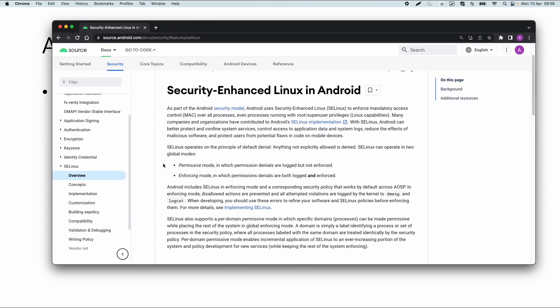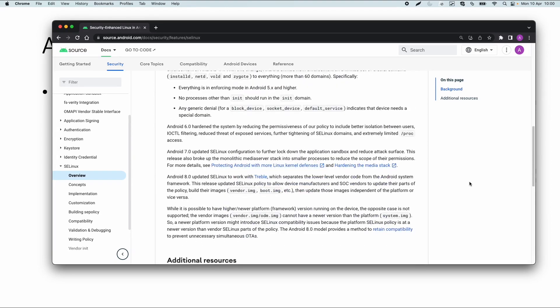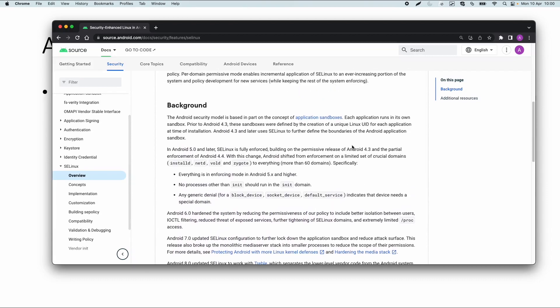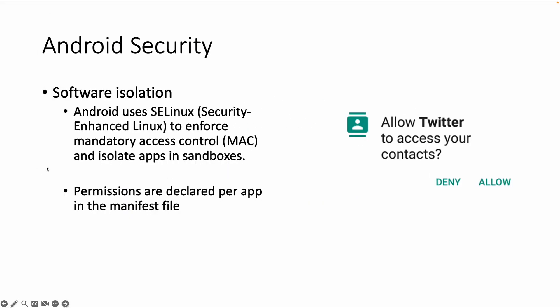Security-Enhanced Linux, or SELinux, has two modes. Permissive mode, in which permission denials are logged but not enforced. And enforcing mode, in which permission denials are both logged and enforced. Android uses enforcing mode, so it will disallow access to data outside the sandbox. That's an important thing to know about SELinux — it takes care of the sandboxes and will disallow access to data outside the sandbox if this is not explicitly configured.